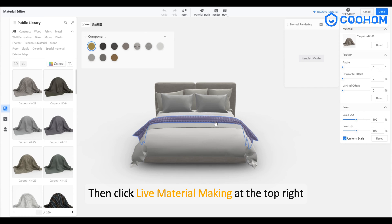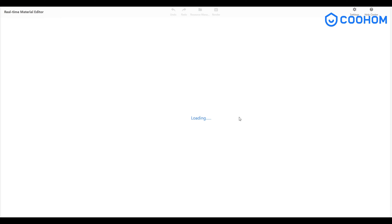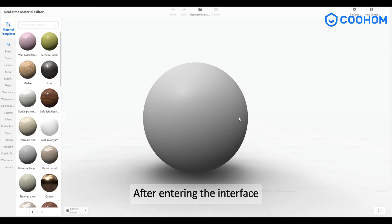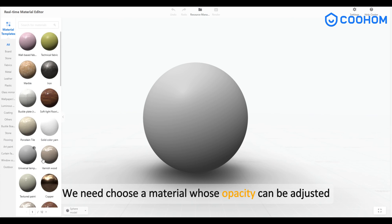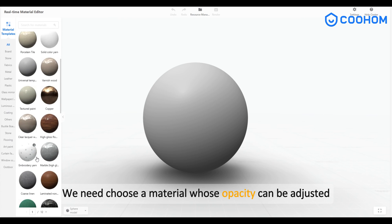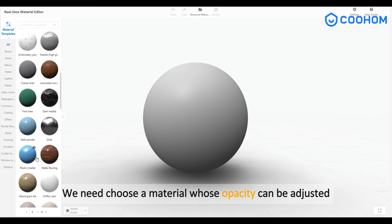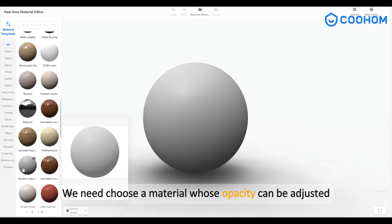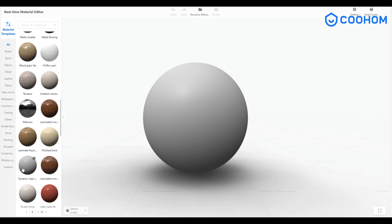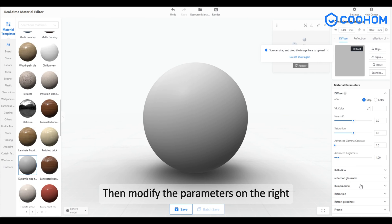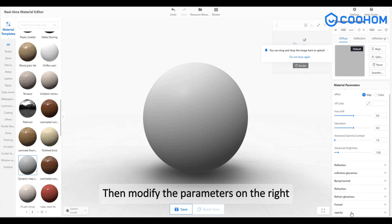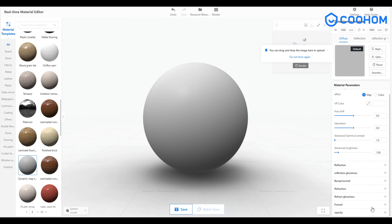Click on live material making at the top right. After entering the interface, we need to choose a material whose opacity can be adjusted, then modify the parameters on the right.